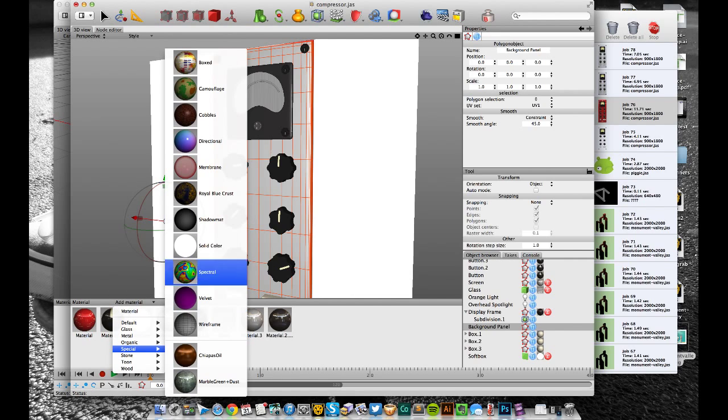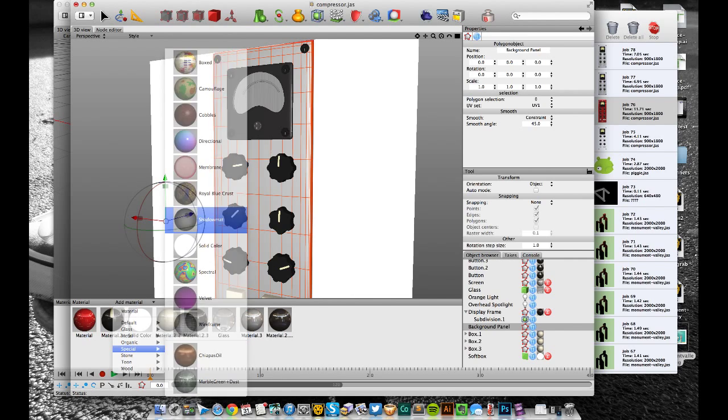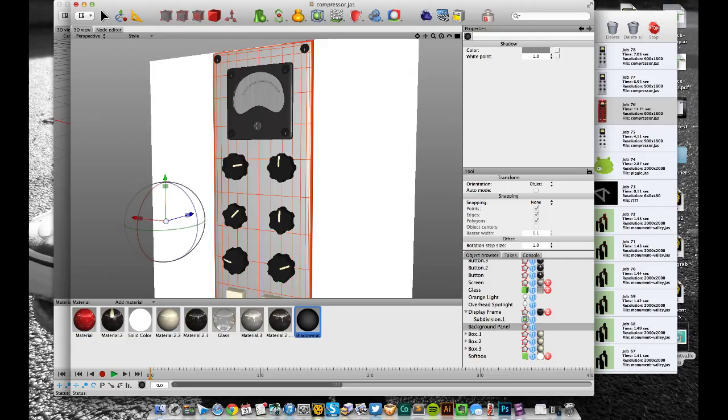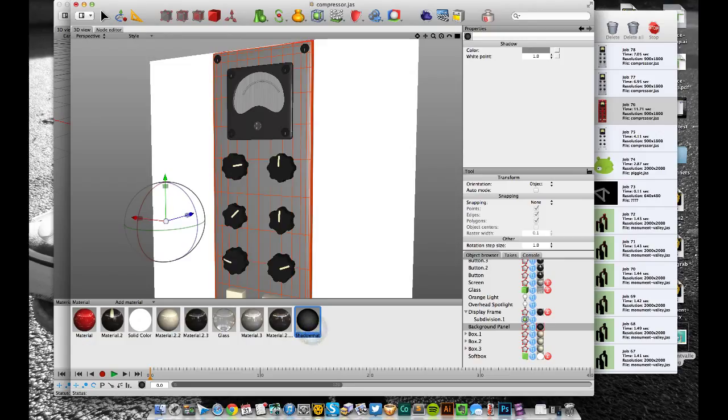I'm going to add a material and there's a special material in a special folder called shadow map. I'm going to drop that onto this backplate in place of the texture that we had before.